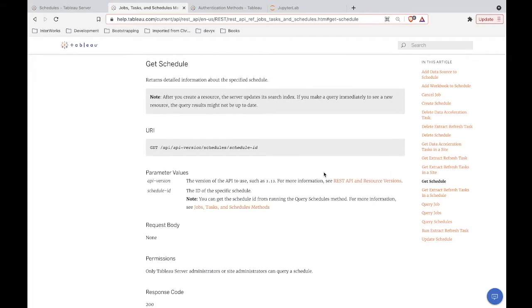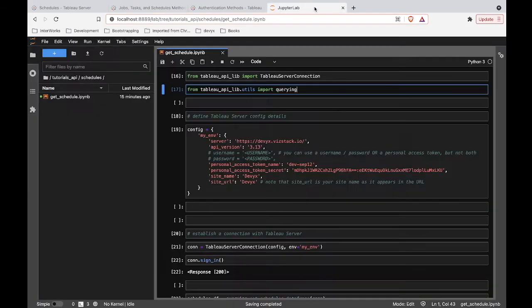Alright, so since there's no mysteries here, we know exactly what this thing is supposed to do for us, gives us information about a schedule. Let's hop into some code.